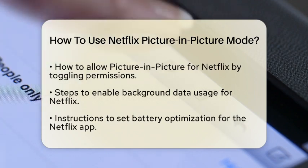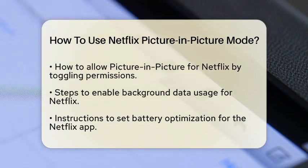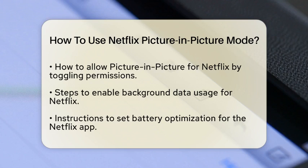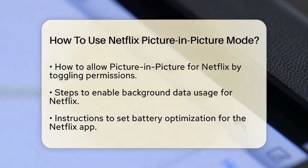Now, allow Netflix to run in the background. Long press the Netflix app icon and tap the Info icon. Go to Mobile Data and enable Allow Background Data Usage and Allow Data Usage while Data Saver is on.